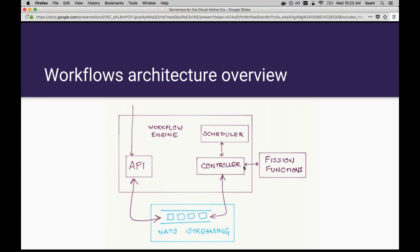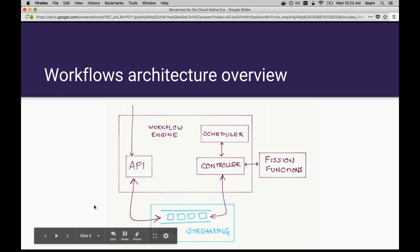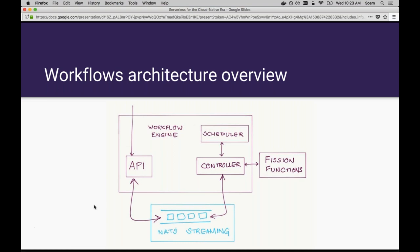When that fission function completes, another event is sent back into the NATS streaming message queue saying the fortune function has completed. The workflow engine controller notices that event and then goes back to the scheduler and says, okay, this task has completed, what tasks are now ready to invoke given that some more dependencies have been satisfied. The output of the function is also stored in the queue and is available for use to any other function that wants to use the output of that function. This is just a high level overview of the workflow architecture. There's more detail in the workflow repo, which I'll point to in a second. You can also ask me questions at the end of this.